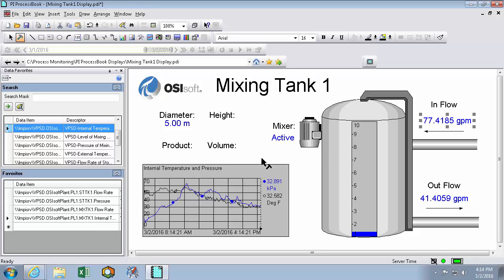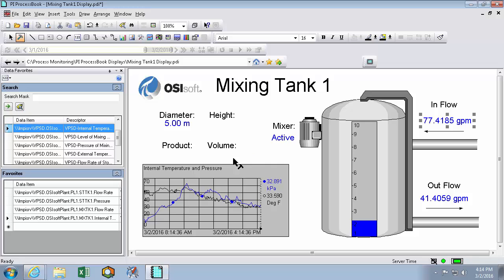But you'll notice that we don't have any PI points for height, product and volume. This is because these element attributes are defined only in our PI AF database. This combined with the often unfriendly nature of the PI point naming conventions really highlights the value you get out of a well-constructed AF database.